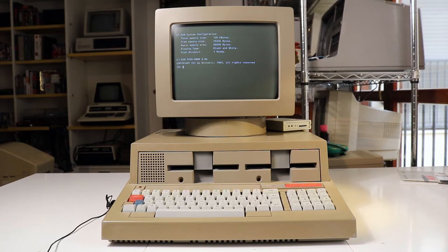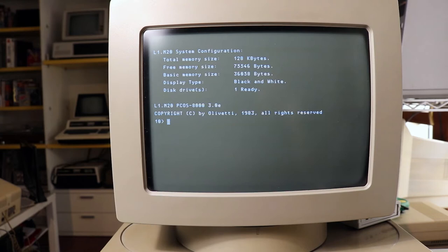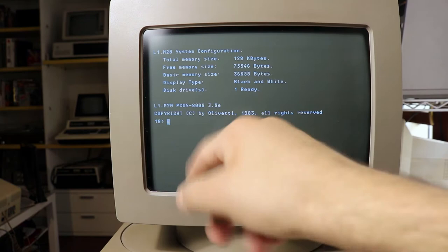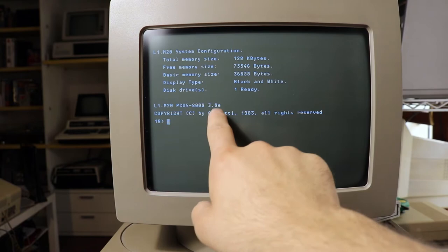This is the prompt of the PCOS and at the prompt it gives you little information about the system itself. As you can see we can see L1 M20's instant configuration: total memory size 128, display type black and white, PCOS 8000 3.0 E.